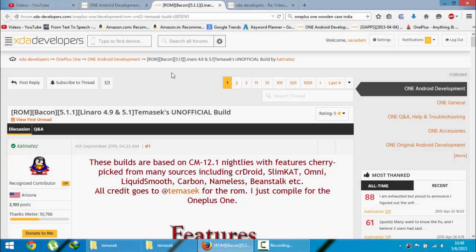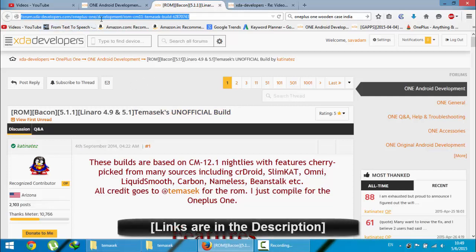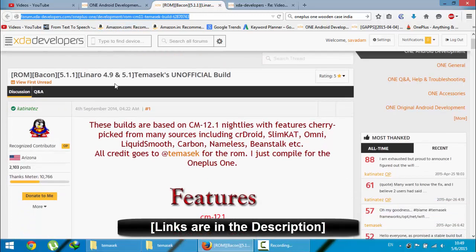Hello YouTube, in this video I'm going to show you how to install Tamas X unofficial build on OnePlus One. This is the XDA link of that ROM. You will get this link from the video description below.